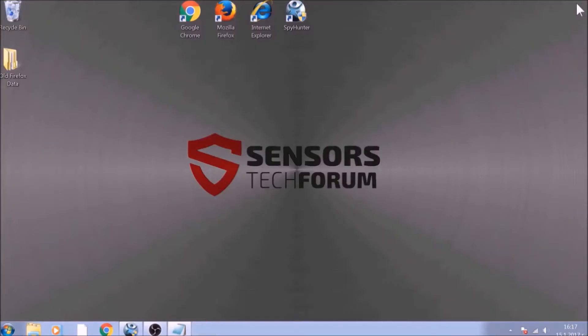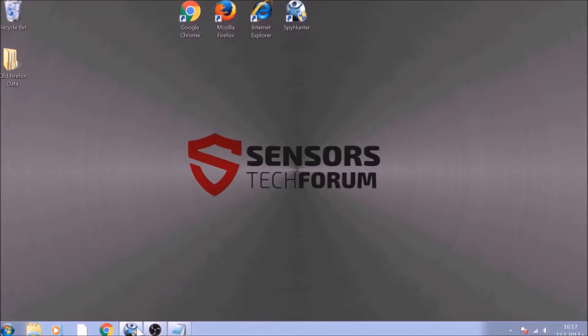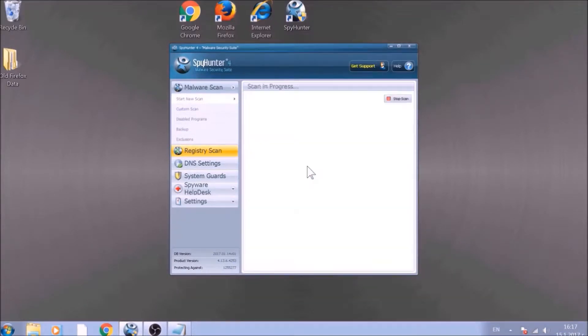Bear in mind that some unwanted programs may leave traces of themselves, like malicious scripts. Those scripts may reinstall them and corrupt your browsers and PC with these risky programs again. To be sure in the removal and the future health of your PC, we advise you to scan it with an advanced anti-malware software.